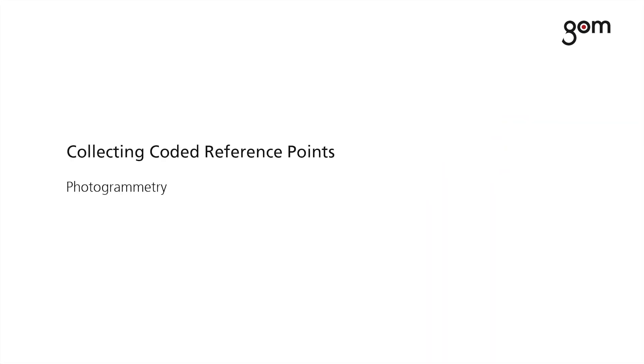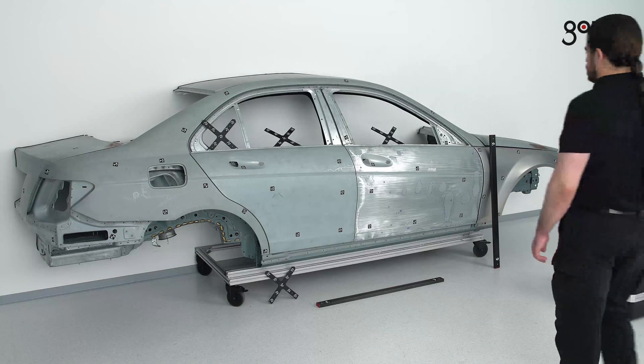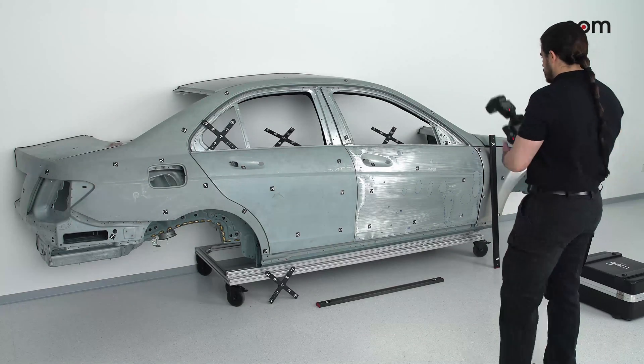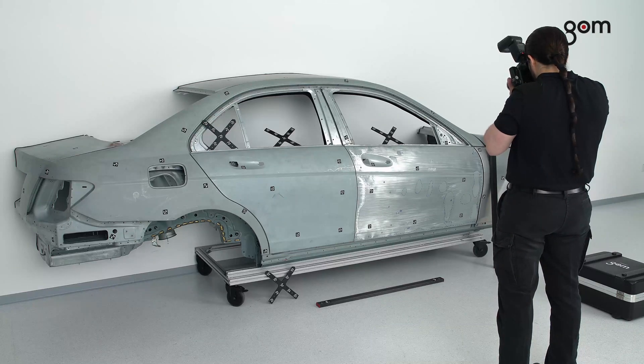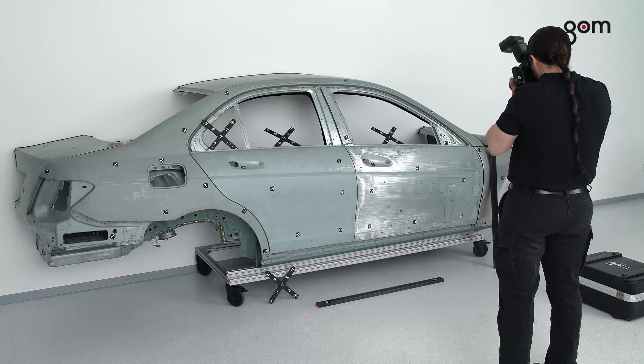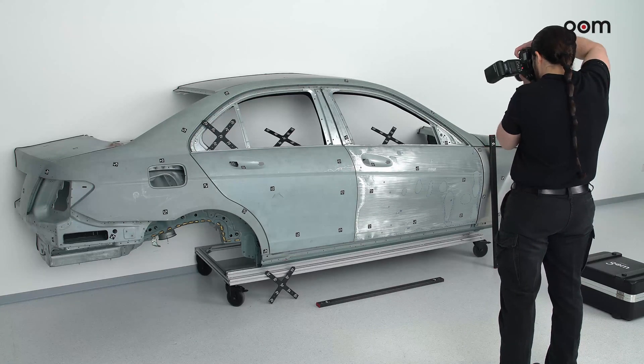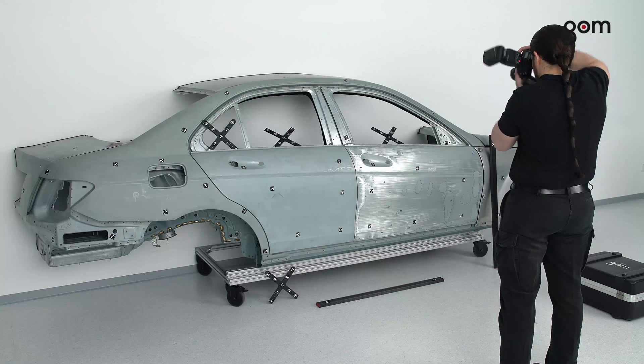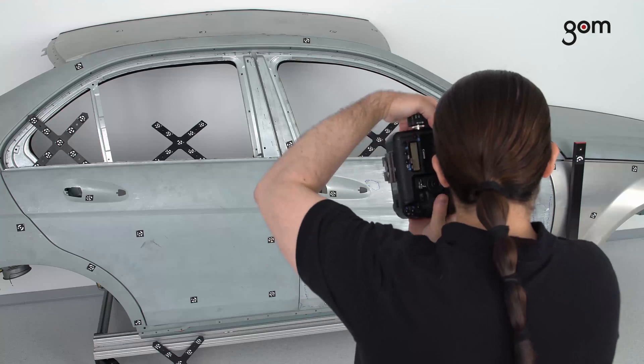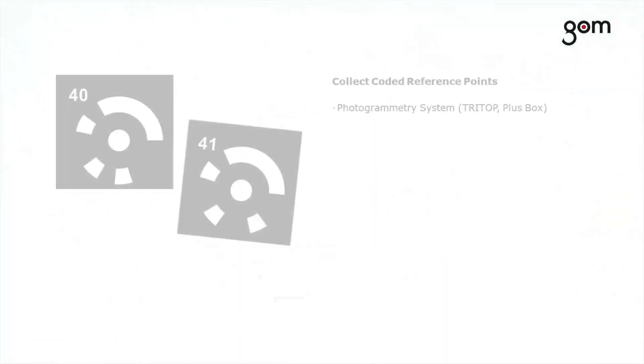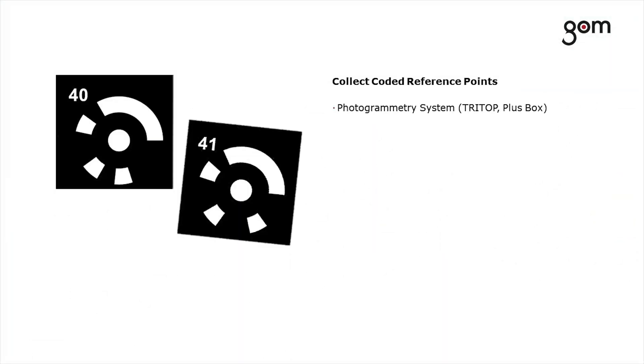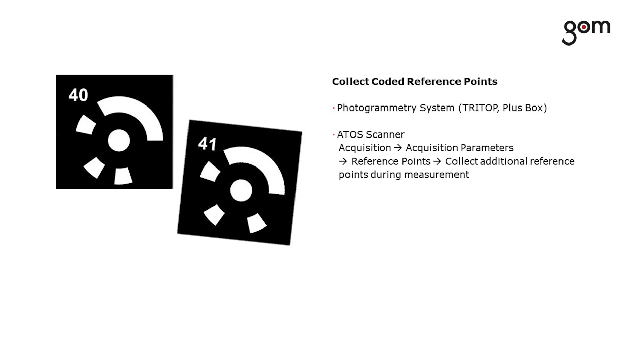Augmented reality is based on tracking the real object relative to the camera using coded reference points. You can collect the coded reference points by using a photogrammetry system. Use the coded reference points which you would use for a photogrammetry measurement. To measure coded reference points with an ATOS scanner, activate the option Collect additional reference points during measurement.